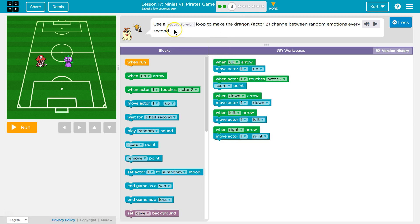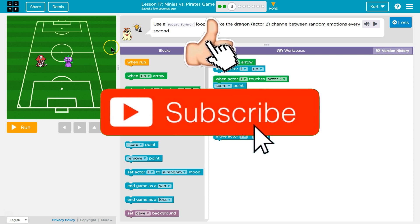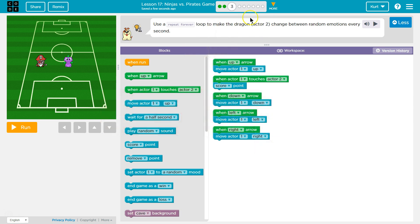Okay, use a repeat forever loop to make the dragon, Actor 2. Yeah, remember that the computer is giving them different names. So we know the dragon's the dragon, but the computer just sees Actor 2, right? So Actor 2 changed between random emotions every second. Wow.